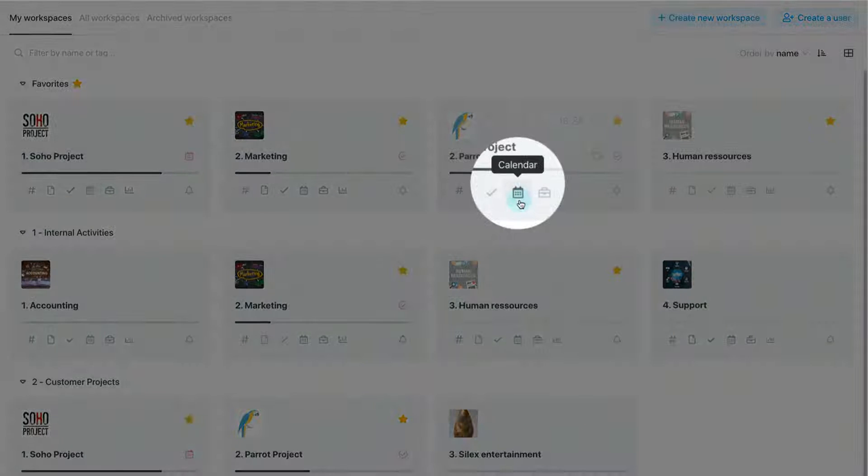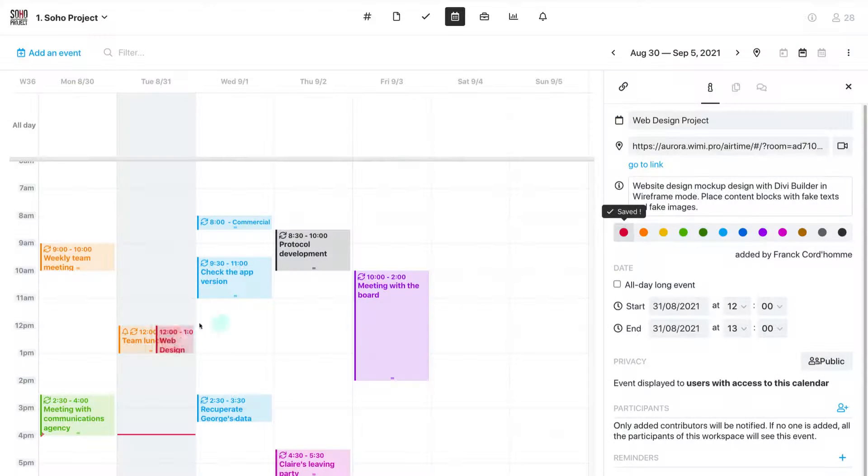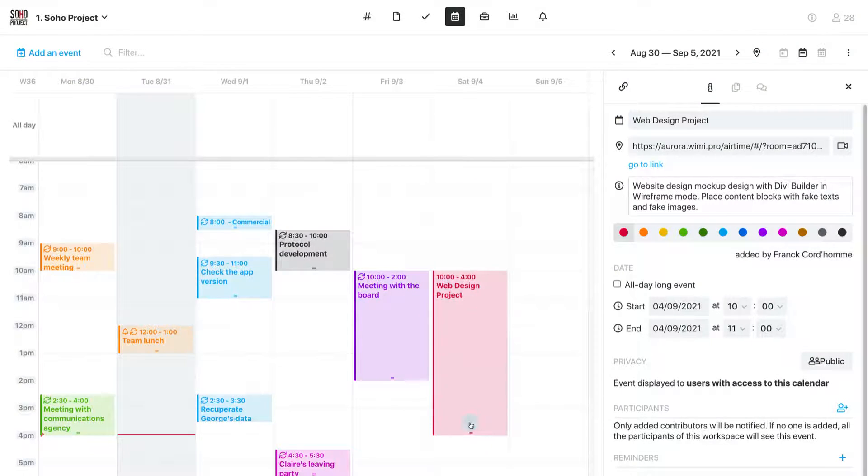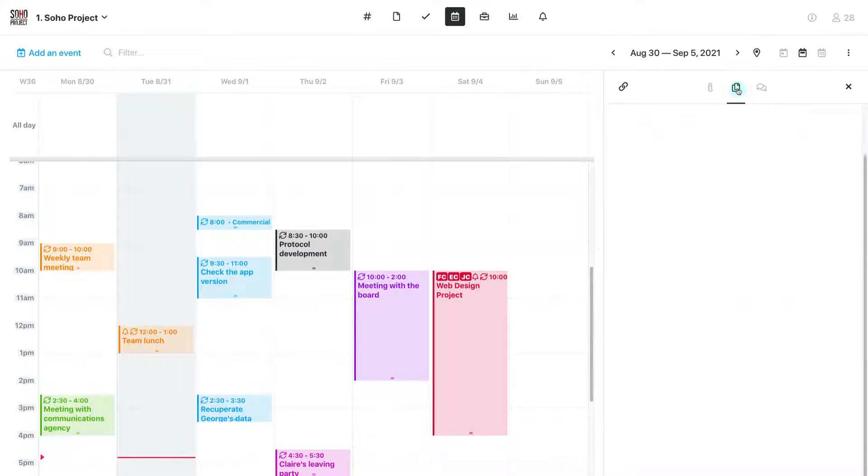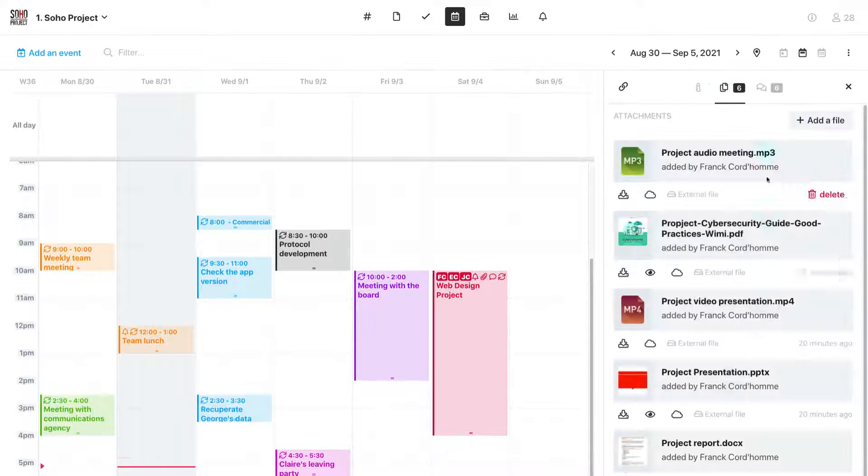Another feature is the Shared Agenda, which includes key dates of your project and your team's availability.